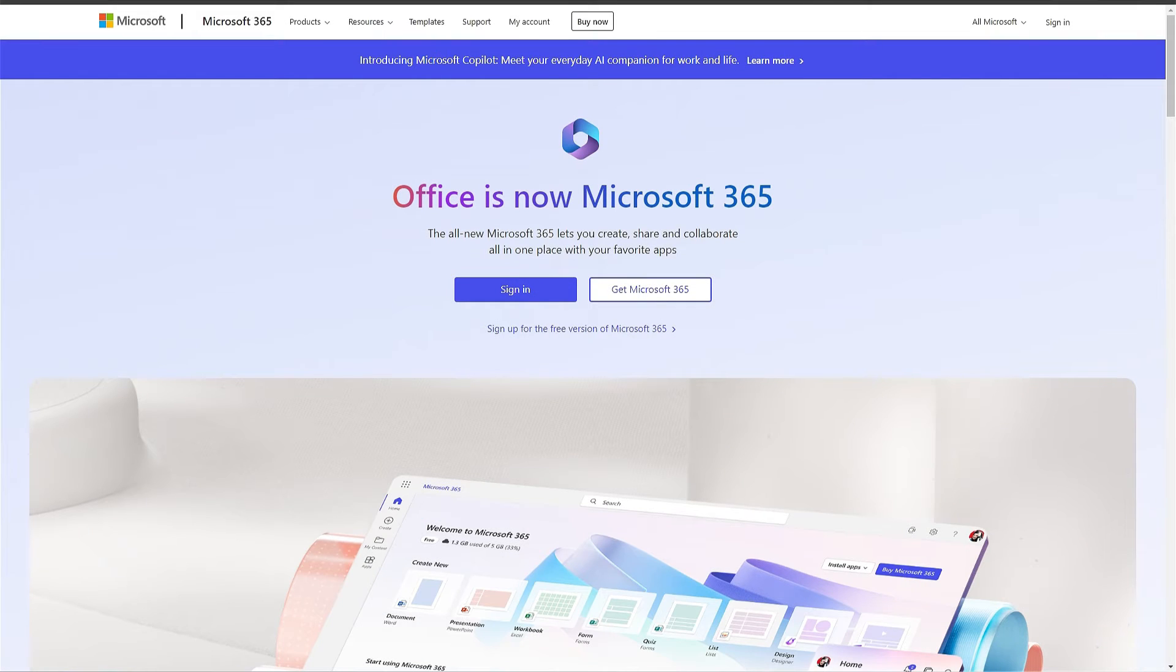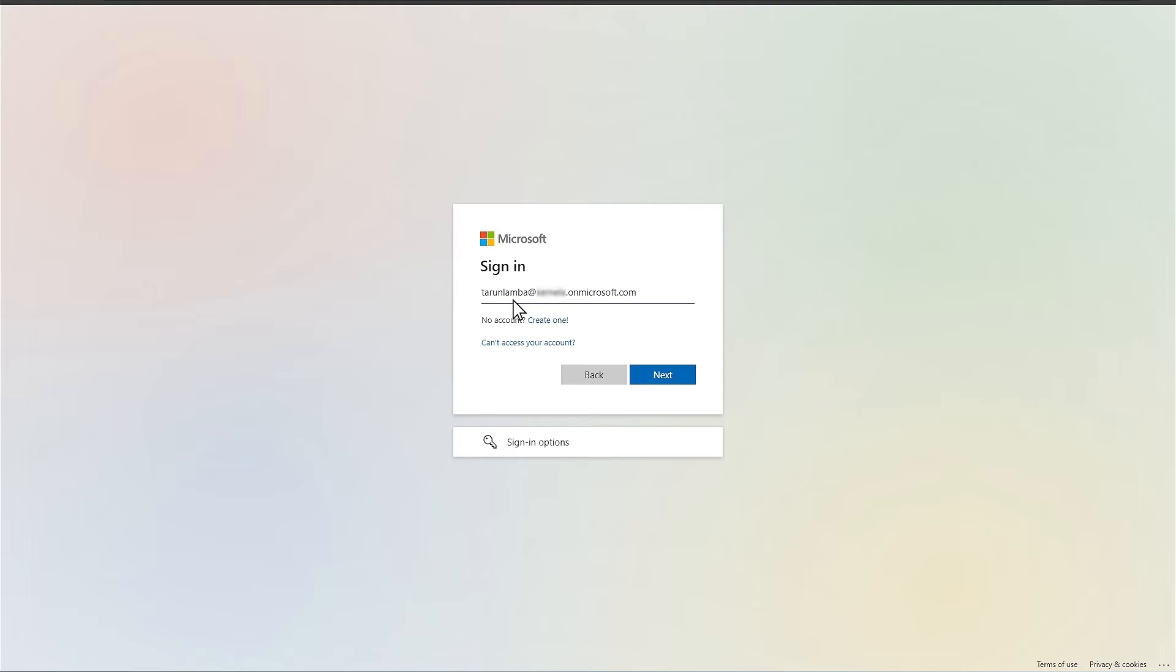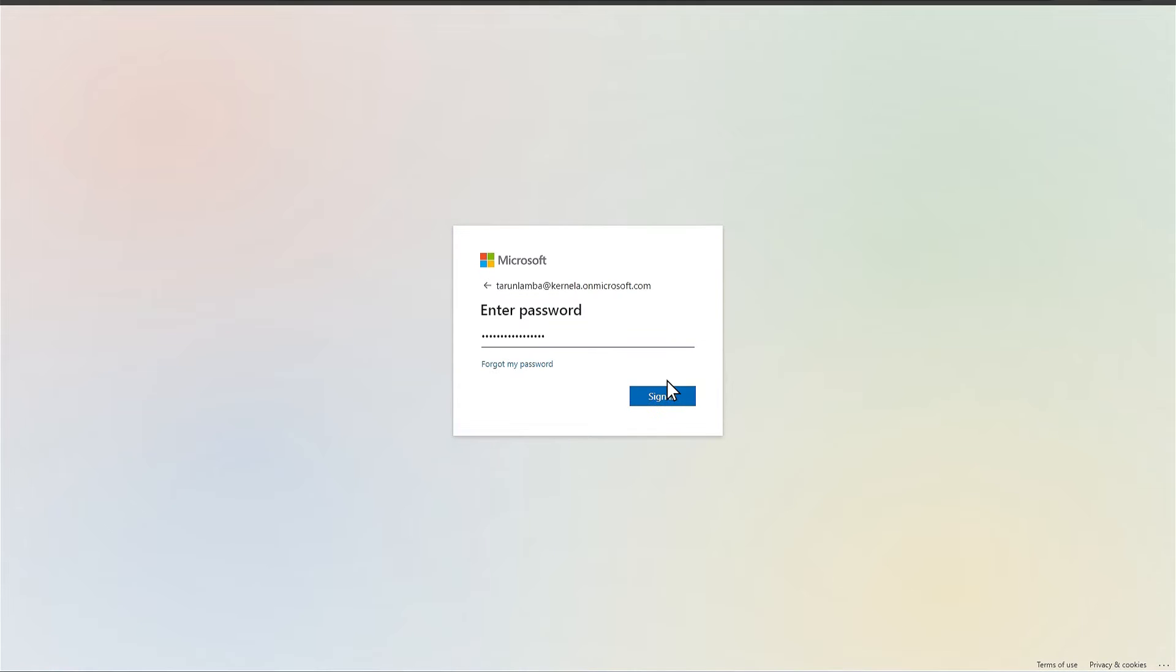First, go to Office.com and click on Sign In option. Provide the email address of the global administrator and click Next. Input the password of the account and click Sign In.